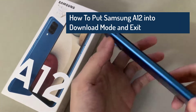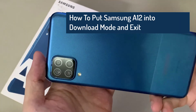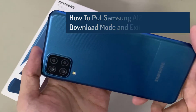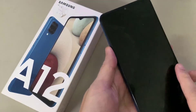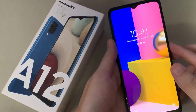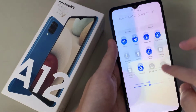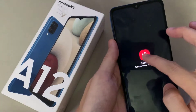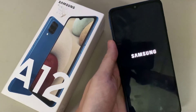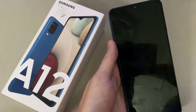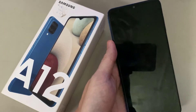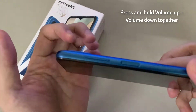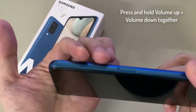Hi everyone, in this video I am going to show you how to put your Samsung Galaxy A12 into download mode. First, turn the device off. To put this device into download mode, we need to hold both the volume down and the volume up buttons.